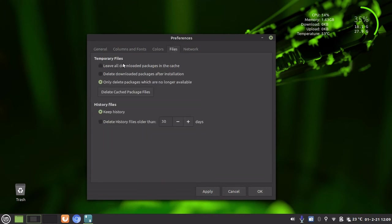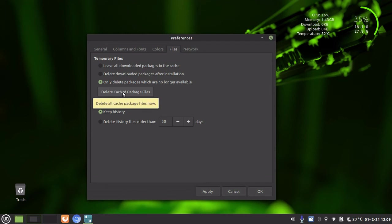And under Temporary Files, you will see Delete Cached Package Files and make sure only delete packages which are no longer available. And we just click on that.